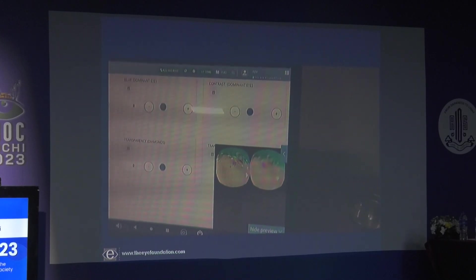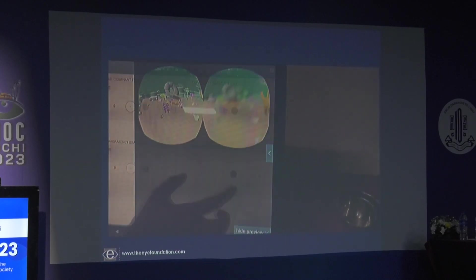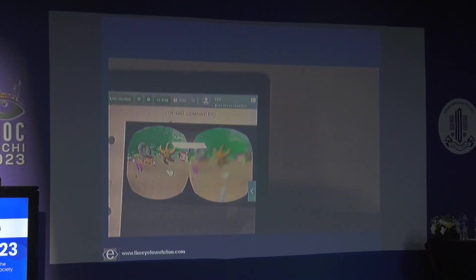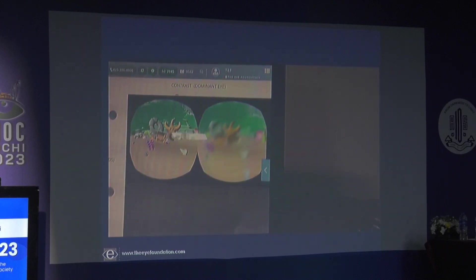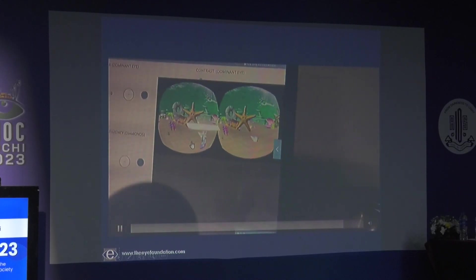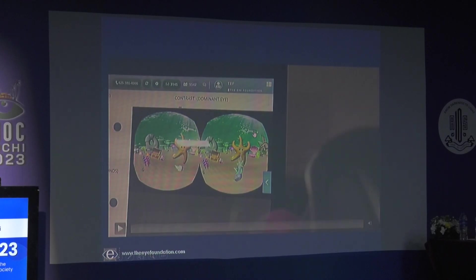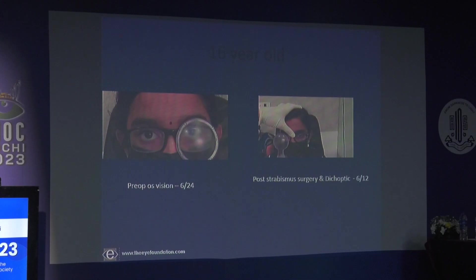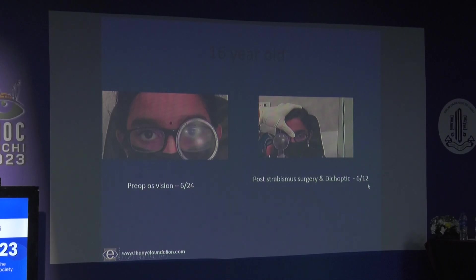The DigiRush game is available on the Play Store and iTunes for free, based on the same dichoptic principle. You must correct any manifest strabismus. A case example: a 16-year-old with manifest DVD in one eye underwent strabismus surgery followed by dichoptic exercises. This was a refractive/refractory amblyopia patient who was optimally corrected. Post-surgery and dichoptics, vision improved from 6/12, and the benefit has been sustained over nearly six months of follow-up.